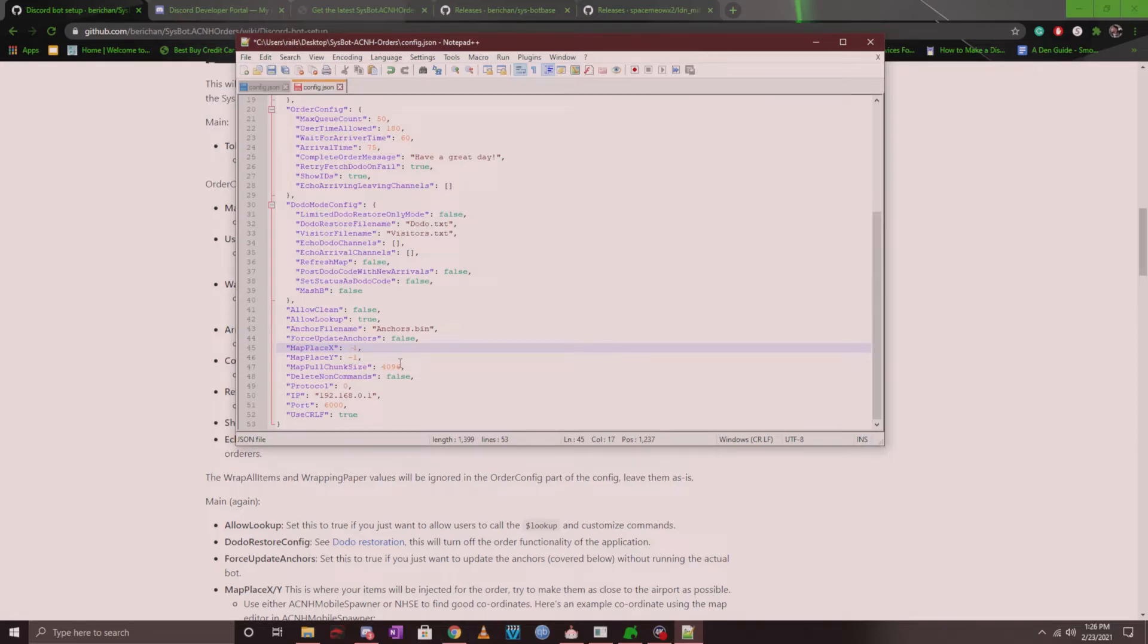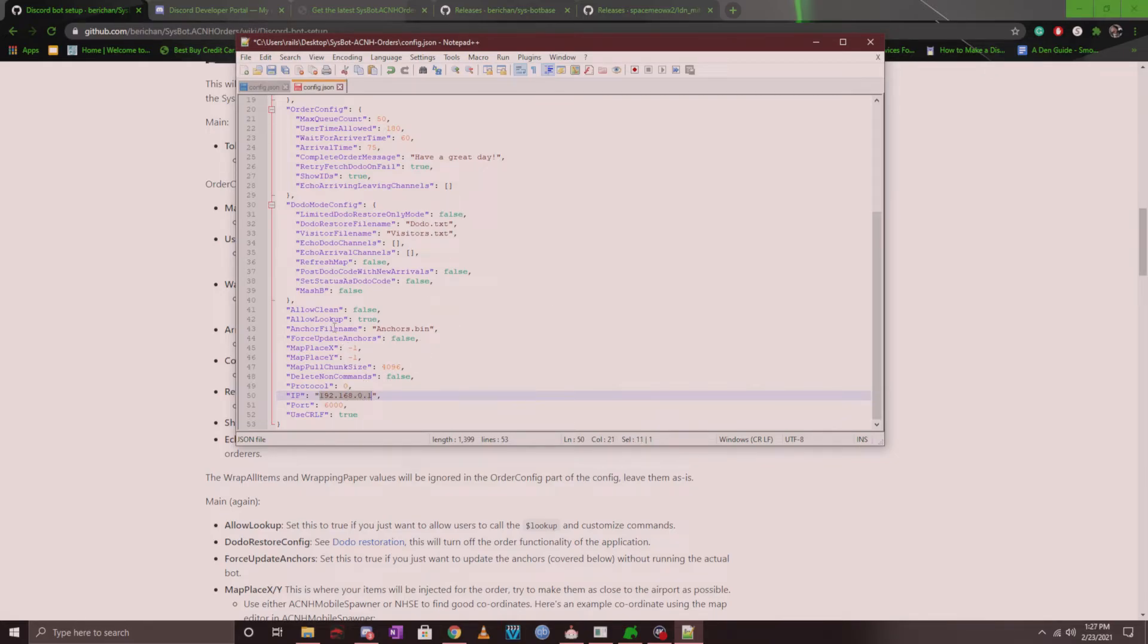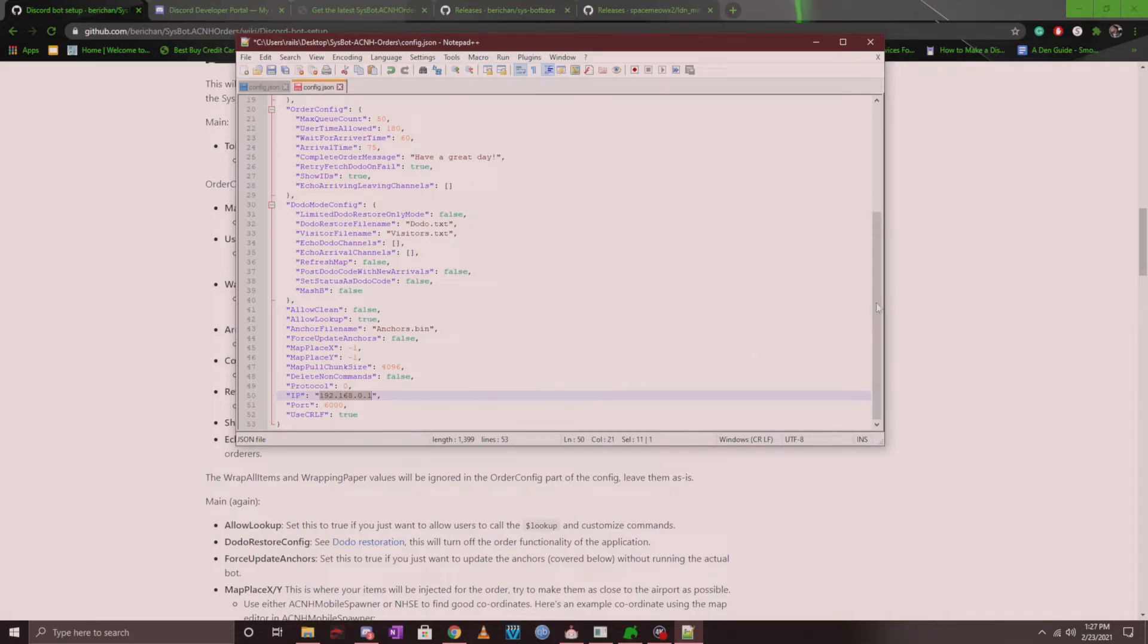And last but not least, make sure the IP is correct and related to your switch. And when you're all done, you can save this and launch the exe. Now once you have it all set up, you can go ahead and launch the bot, and once you're booted into the game, I'll go ahead and show you how to set up the anchor points.